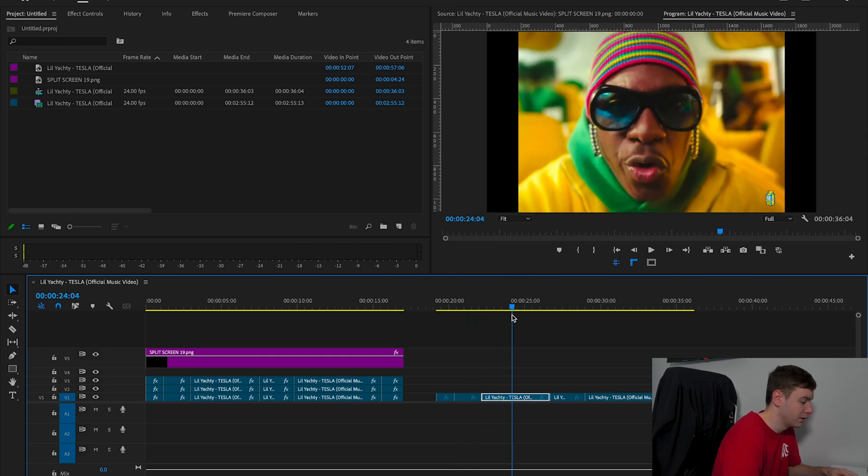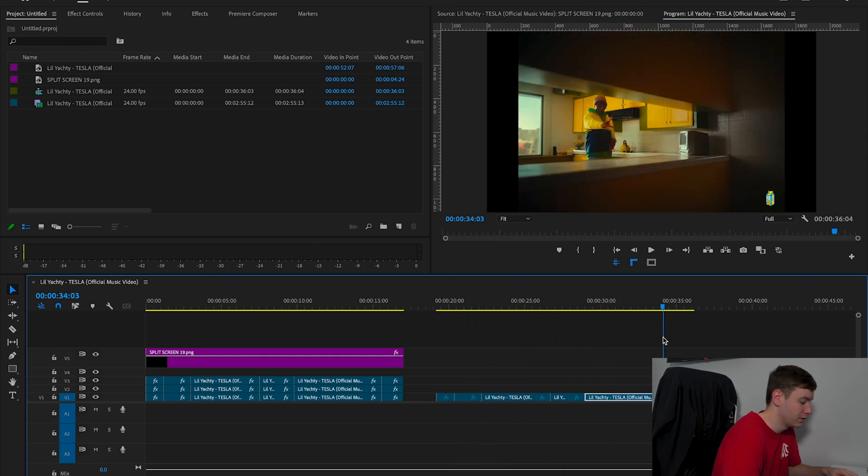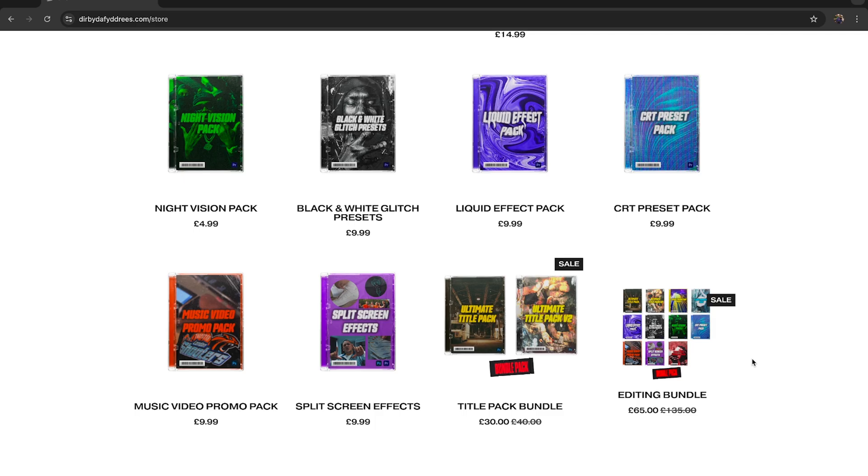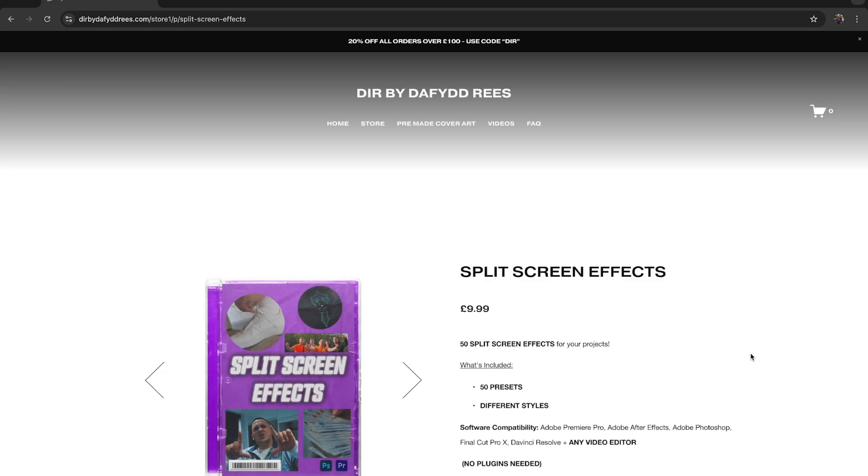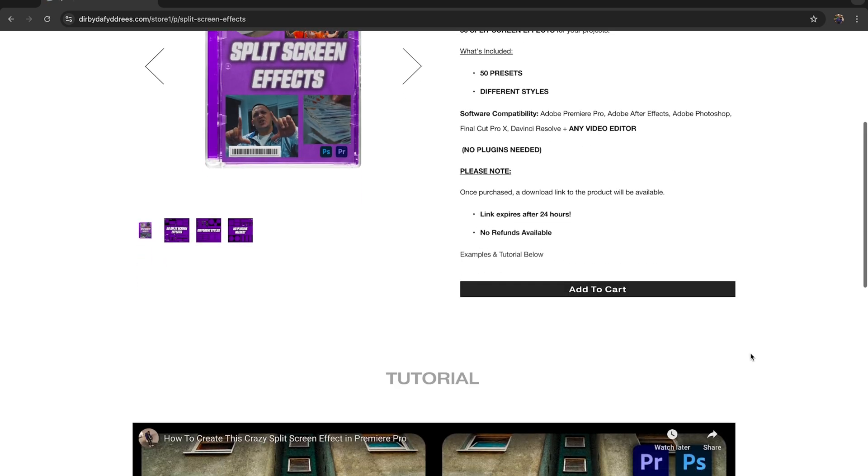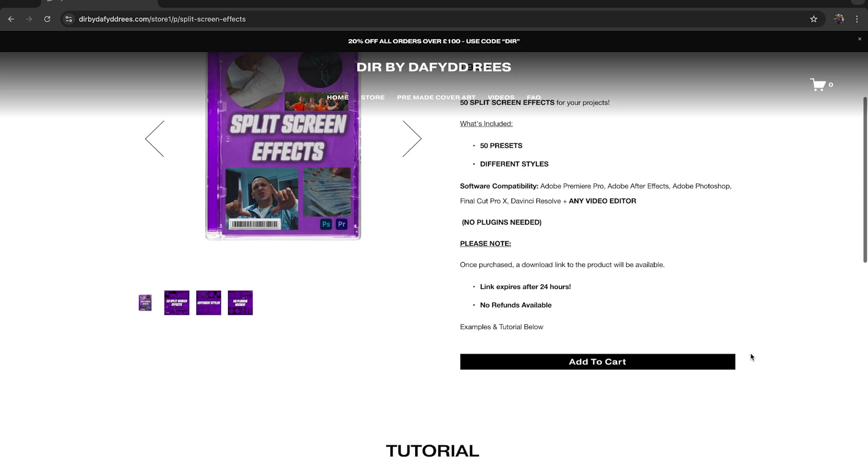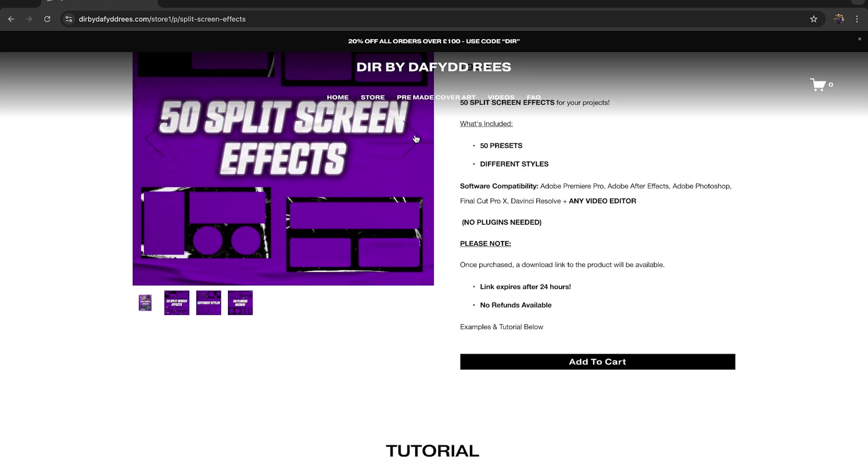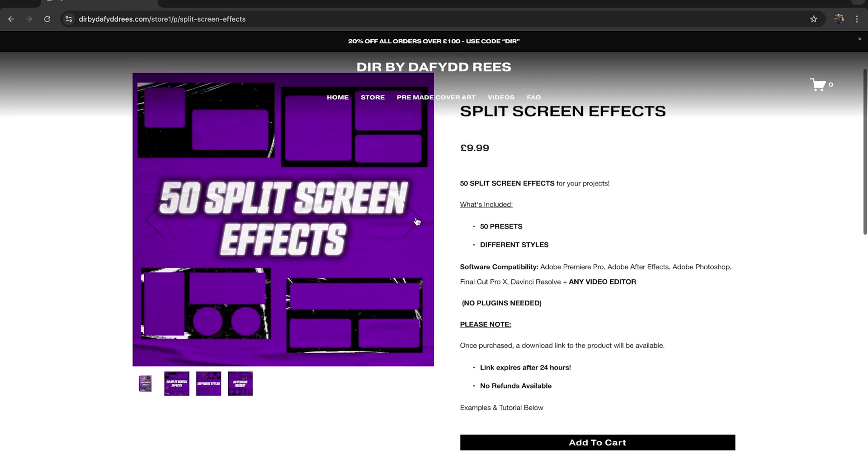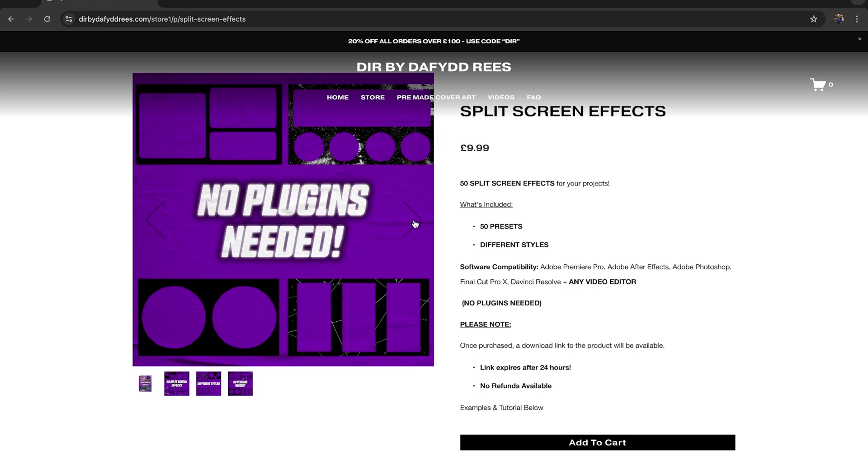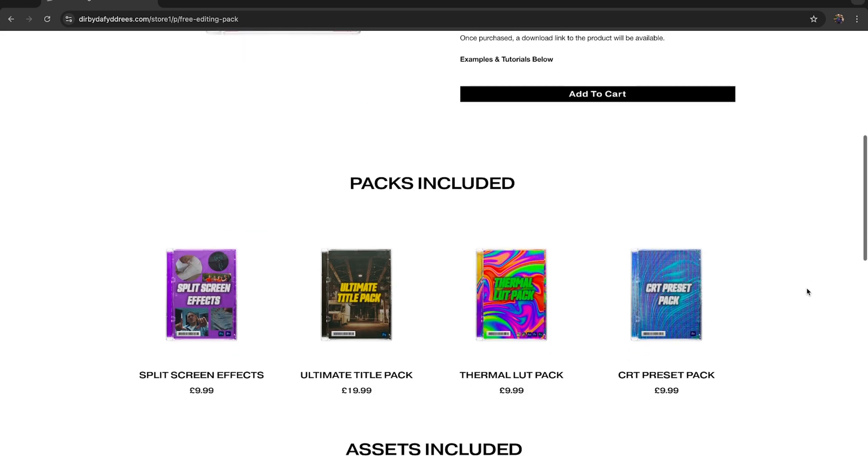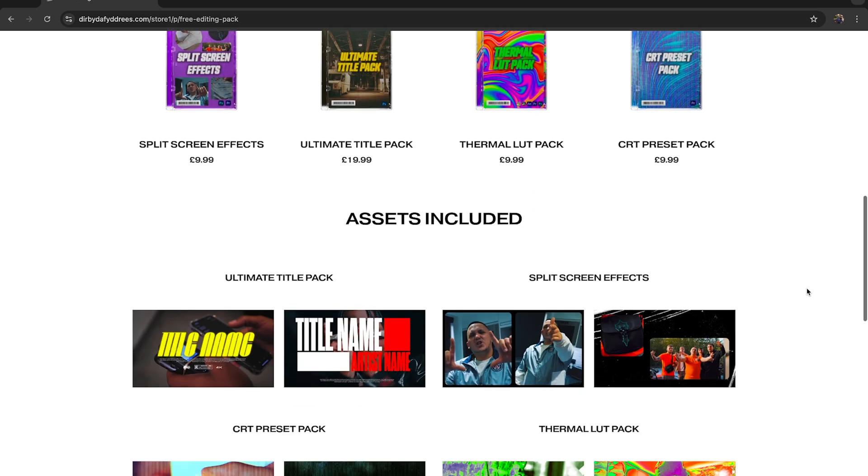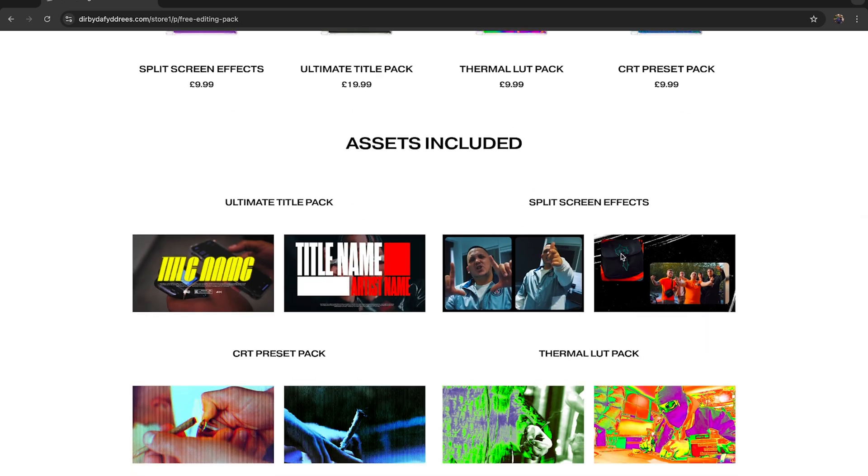How we're going to do that is pretty simple. On my website, I have a split screen effect pack which has all different types of screens that you can use for your music videos. I also have a free editing pack on my website that includes some split screen or multi-camera effects. If you don't want to pay for it, you can pick up the free one and try it out before you buy it.